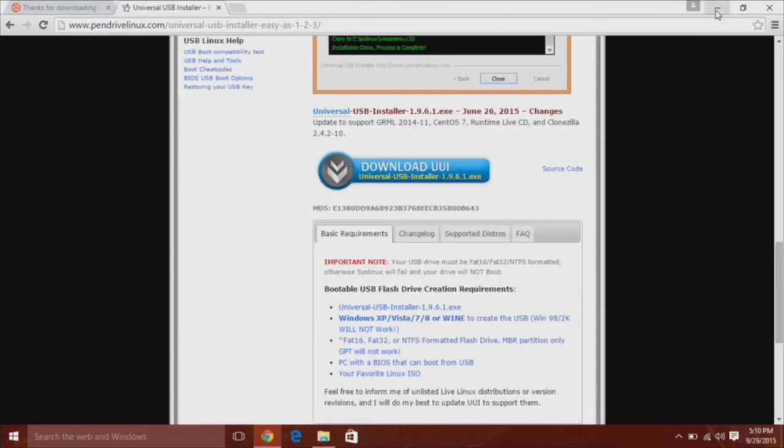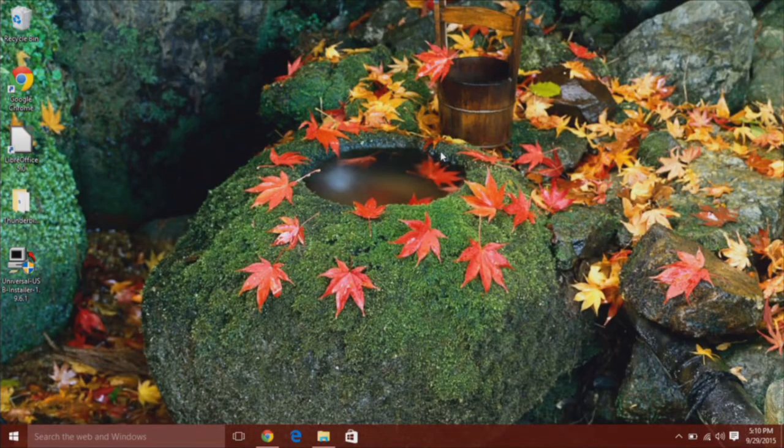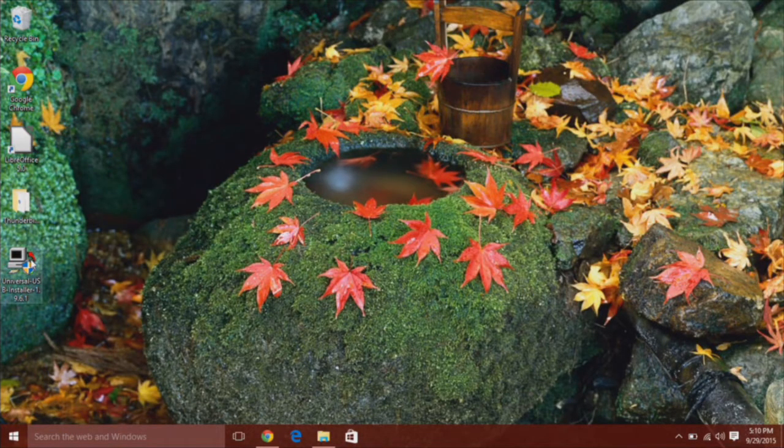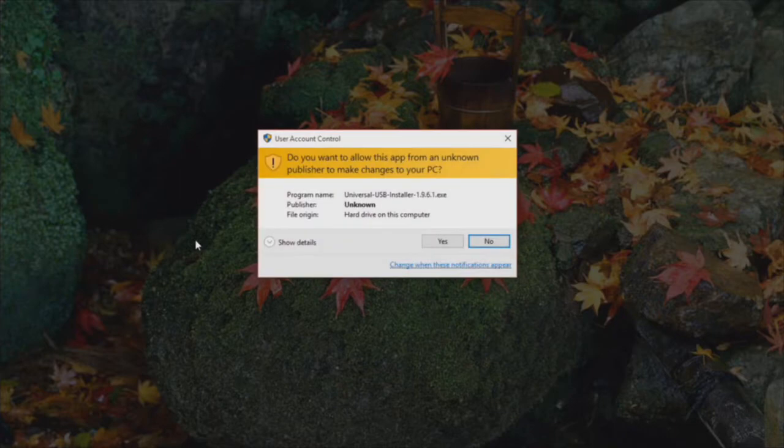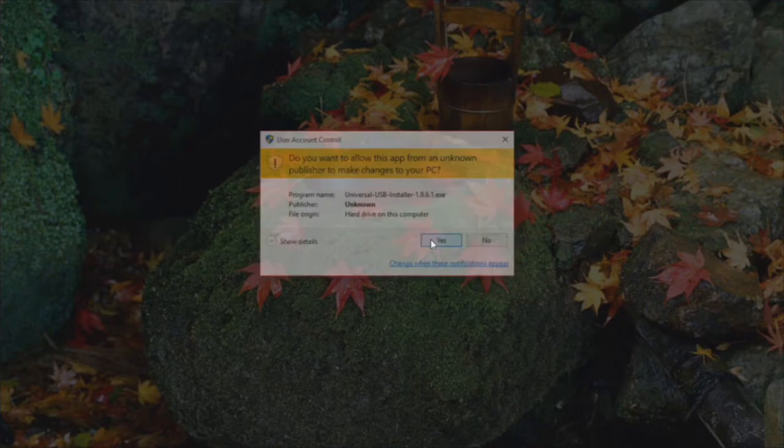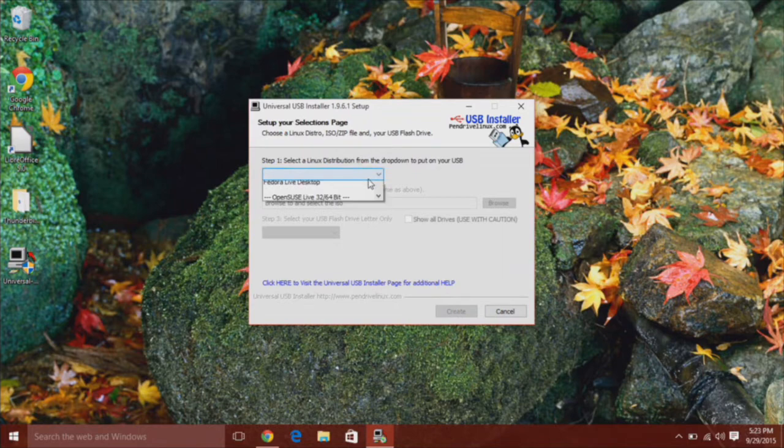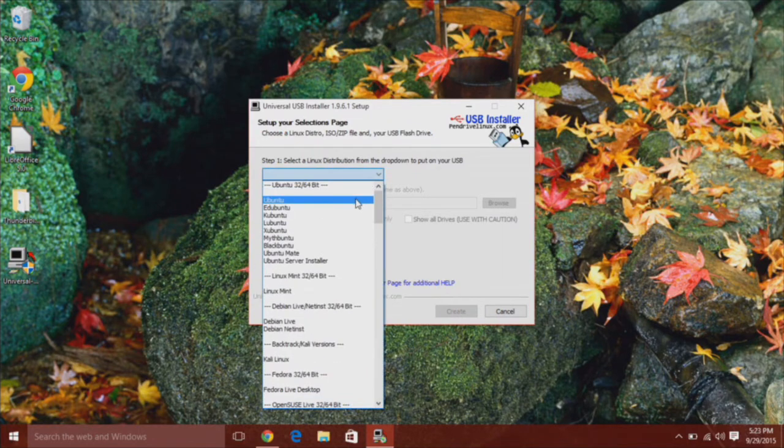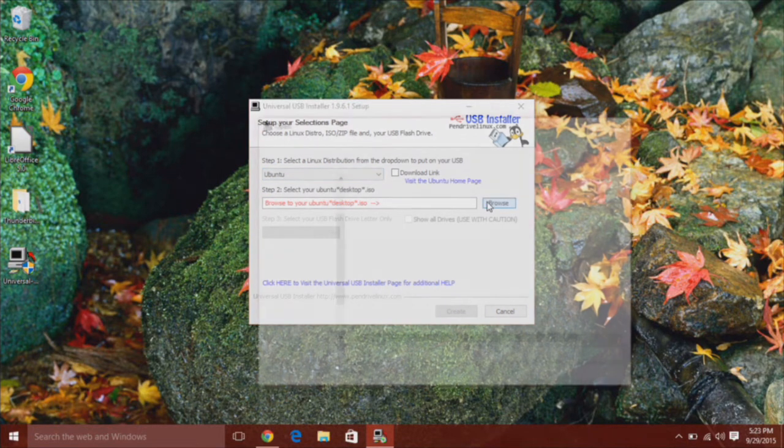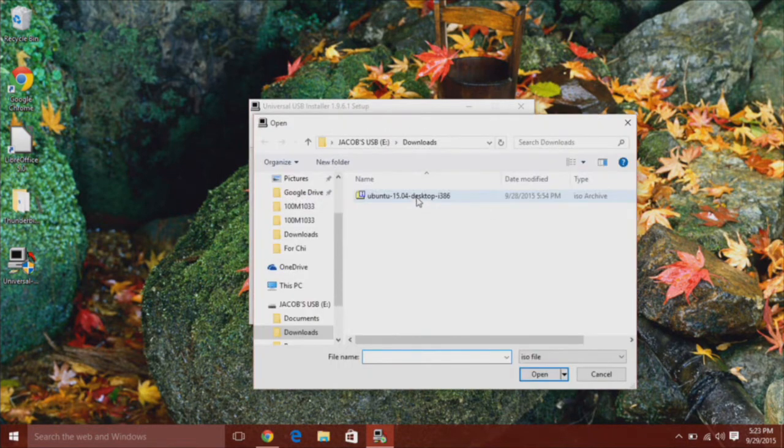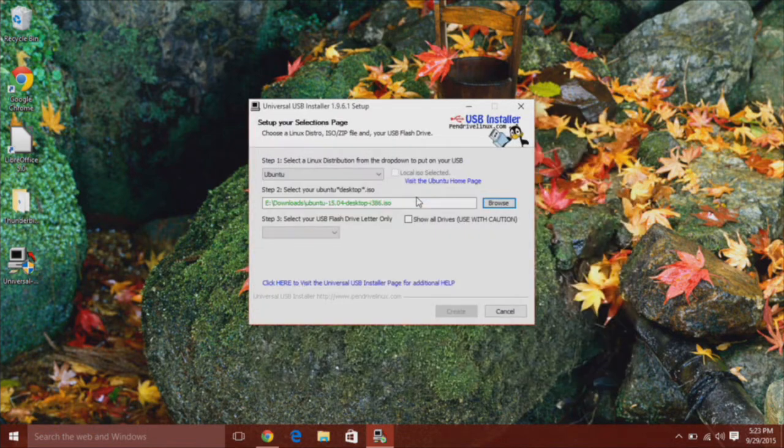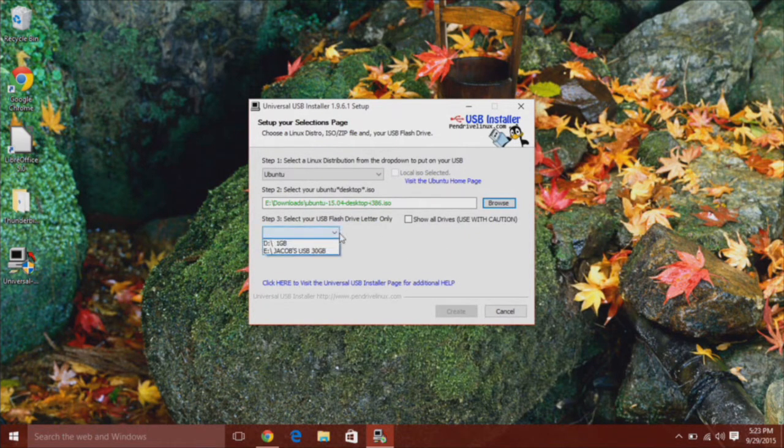Once you have both the ISO and the software downloaded, go ahead and run the USB software. Hit agree and then you want to pick Ubuntu. Then you want to pick the ISO wherever you saved it. Then you want to pick the flash drive that you are going to install it on.